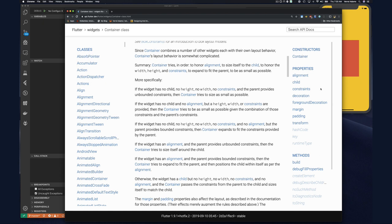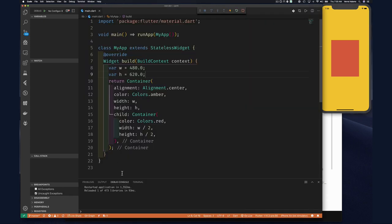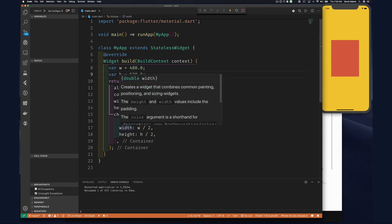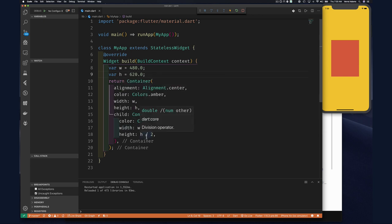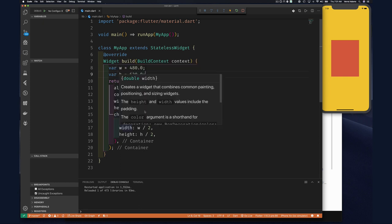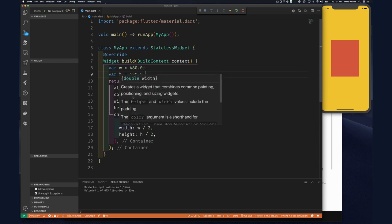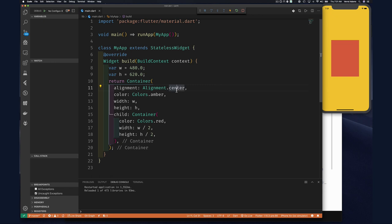What we really want to take away is this: when you use a container you can easily specify a color, give it width and height, and do things like padding — but you also have to be careful about when it's going to respect those constraints and how.